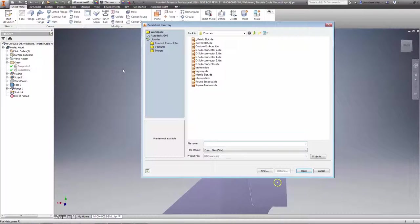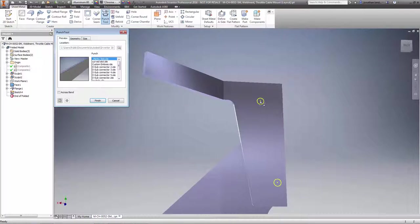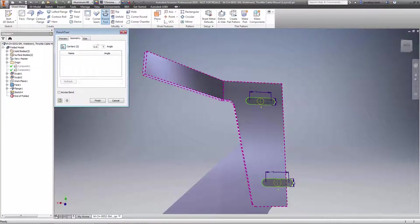Next, when placing multiple punches, you get a quick count of the number of instances so you can include that information in machine setup documentation.